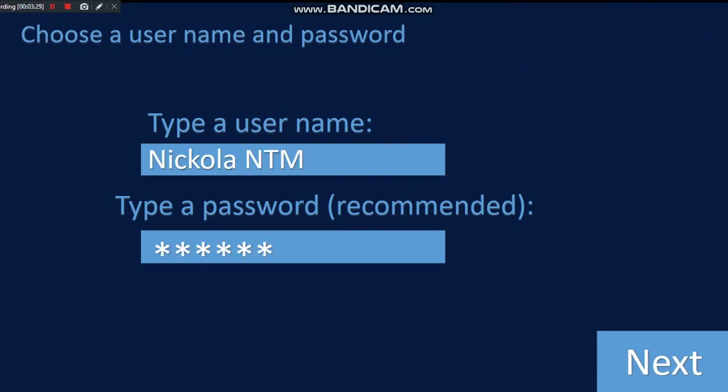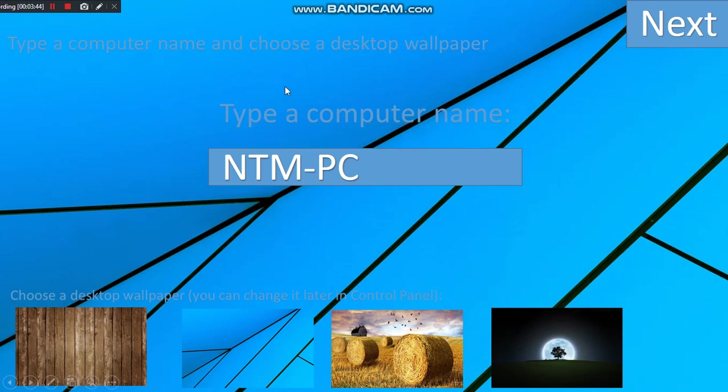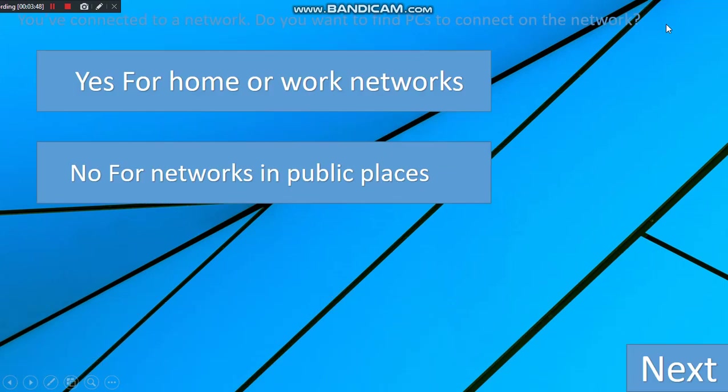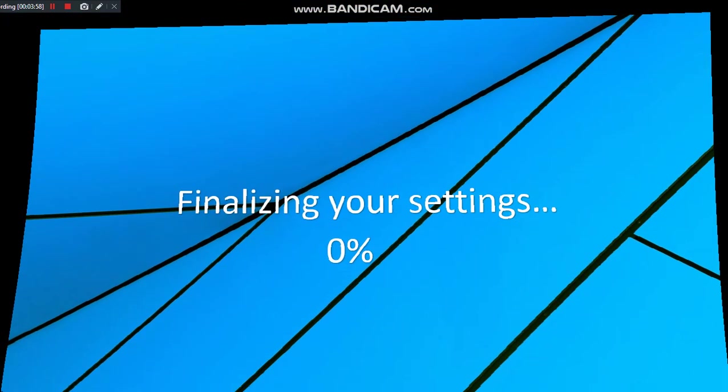I did it, and as you can see you're going to enter your password. Next. I can choose a background in my username, a computer name, so I guess I'll choose that and I will change it back to this. I did it. Next. Do you want to turn it on or do you want to find PCs to connect? Yes, I'm from home, and I'll come back when it's done.